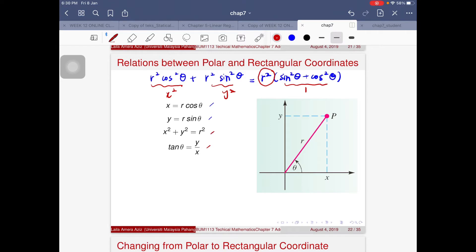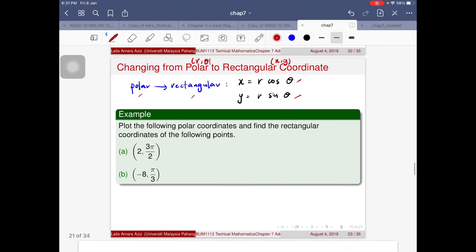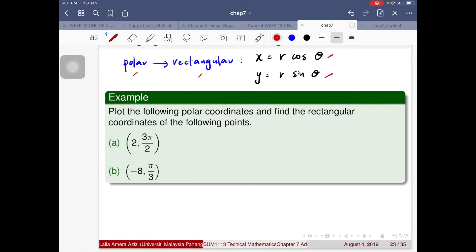Polar and rectangular coordinates are interchangeable. When expressed in x and y it's called rectangular coordinate; in r and theta it's polar coordinate. To change from polar to rectangular, get rid of all r and θ and rewrite the equation in terms of x and y, using x = r·cosθ and y = r·sinθ.